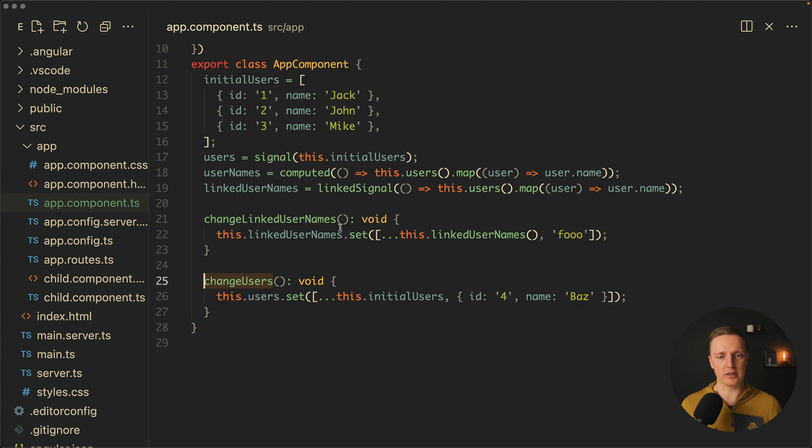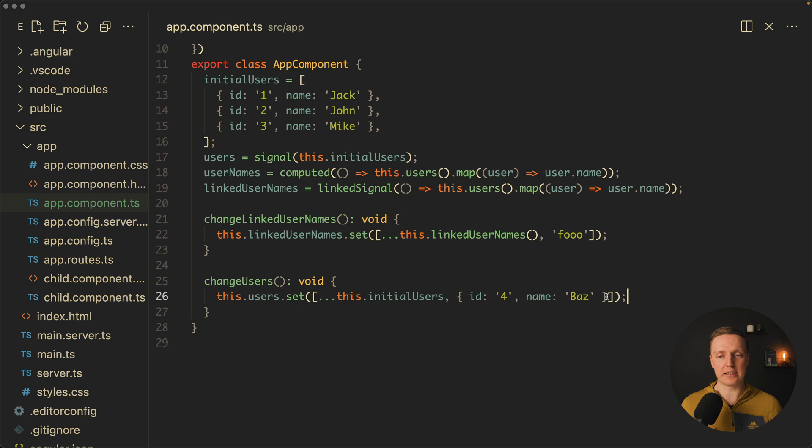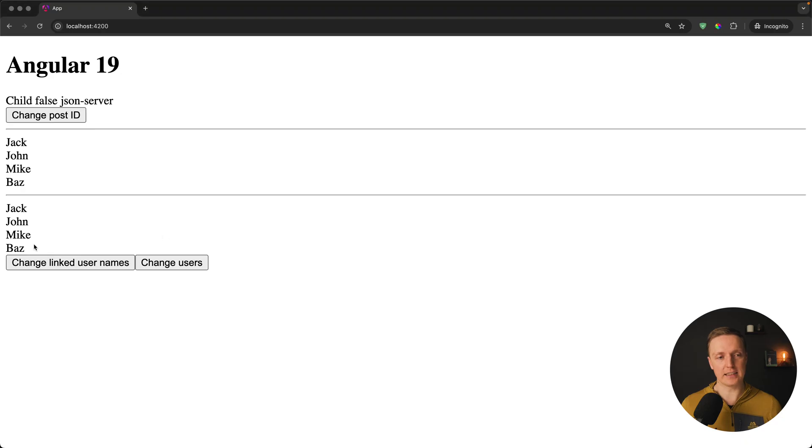Why that? Let's have a look on our function change users. Here I updated our initial users array, and I created here a new user buzz. As you can see here buzz appeared, but we don't see foo anymore.